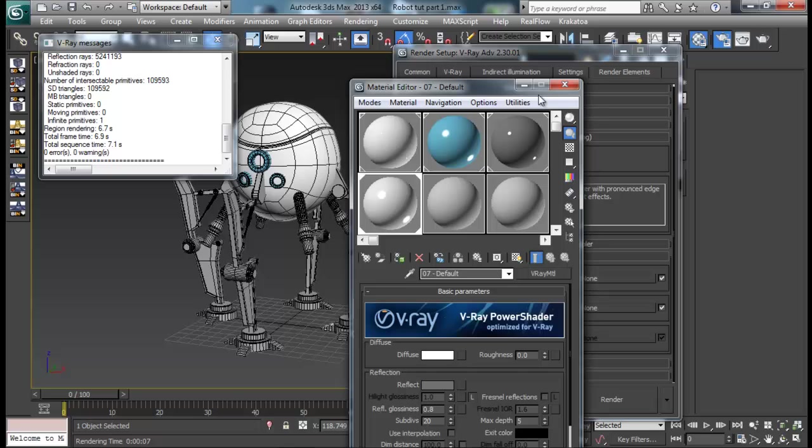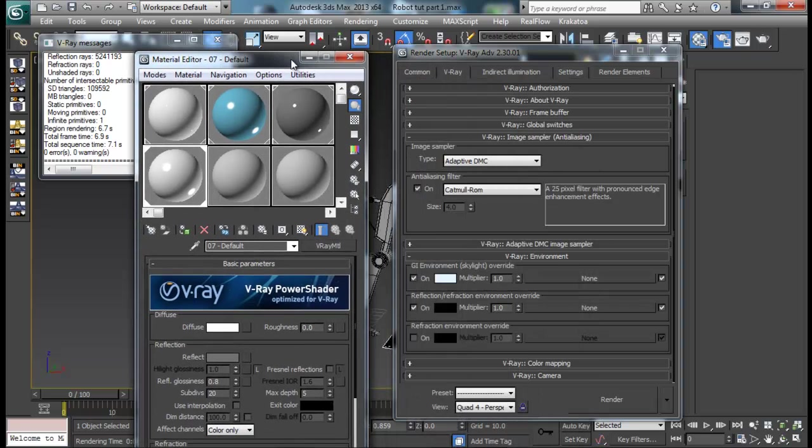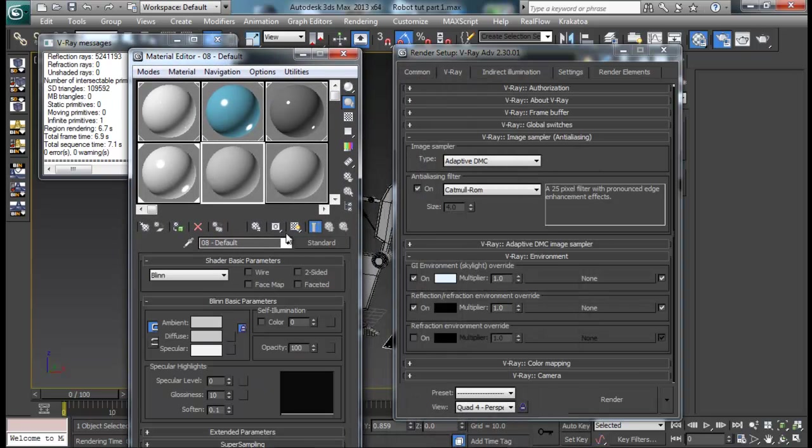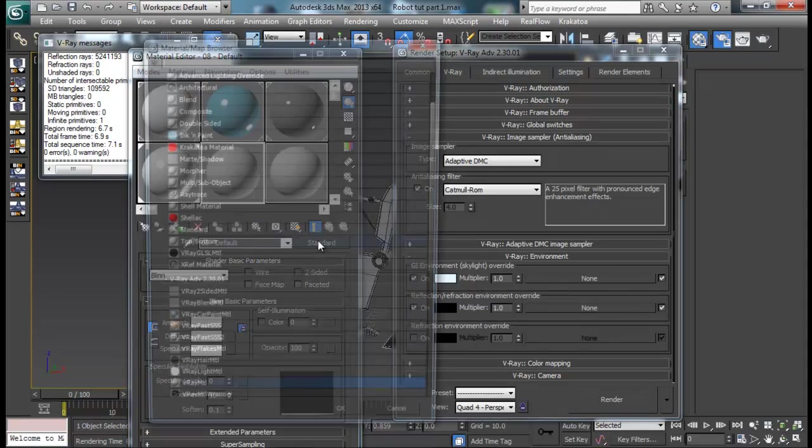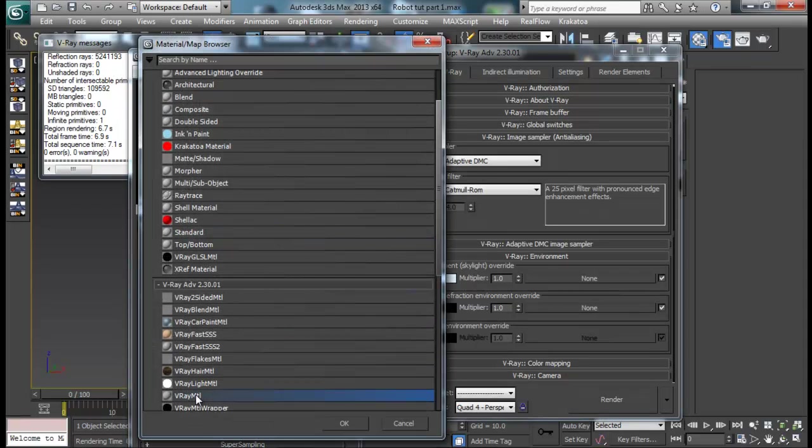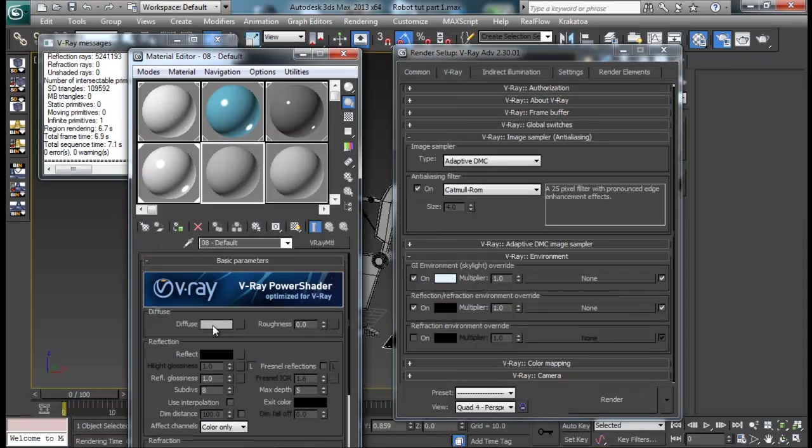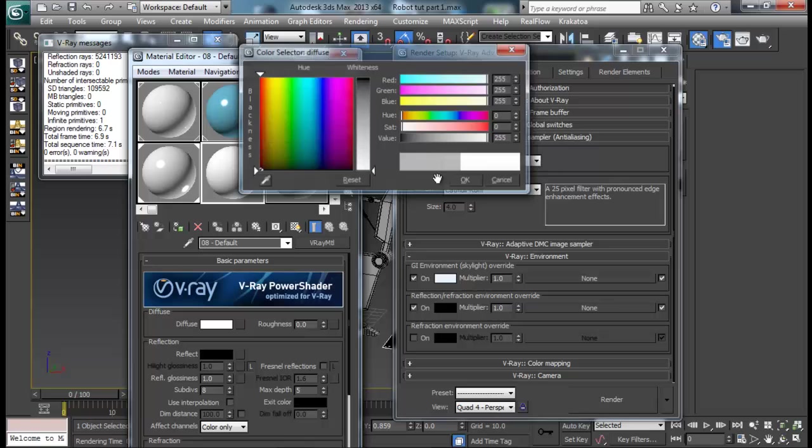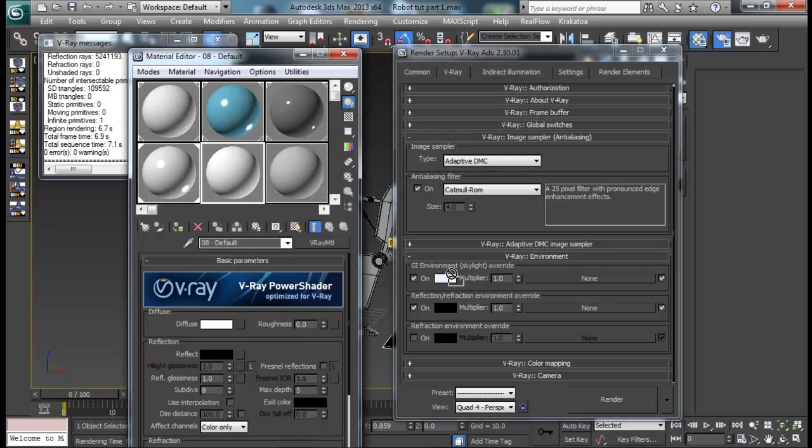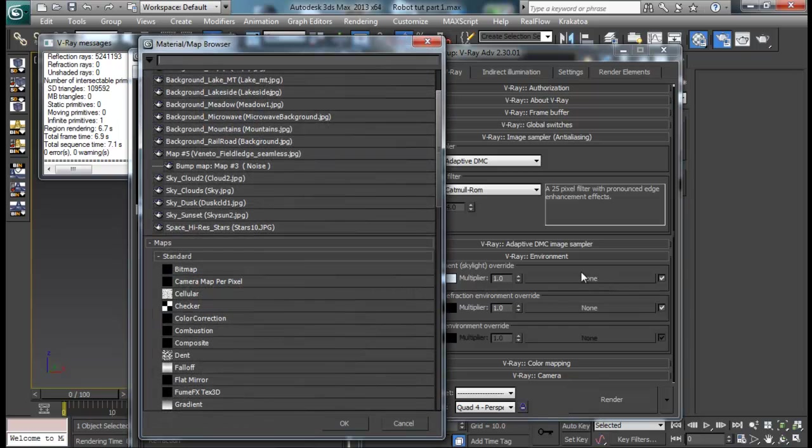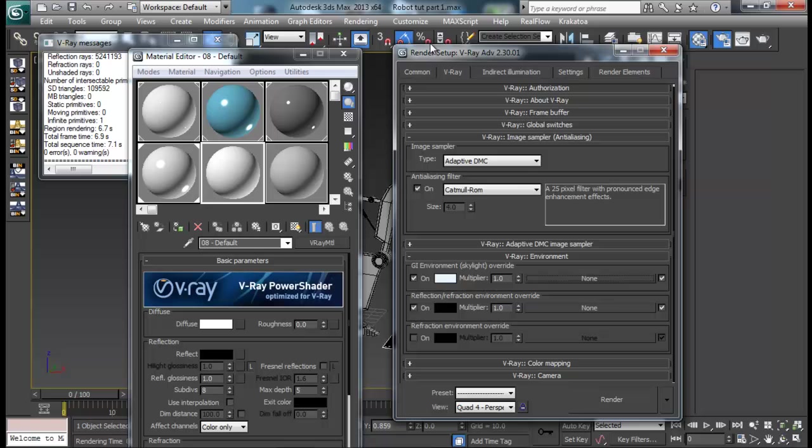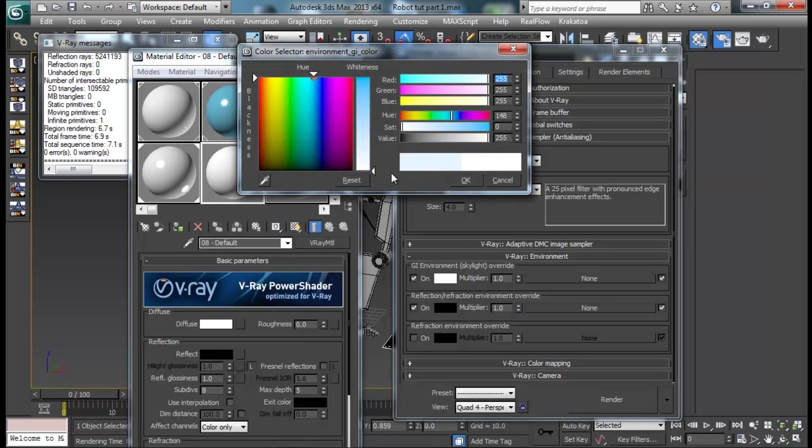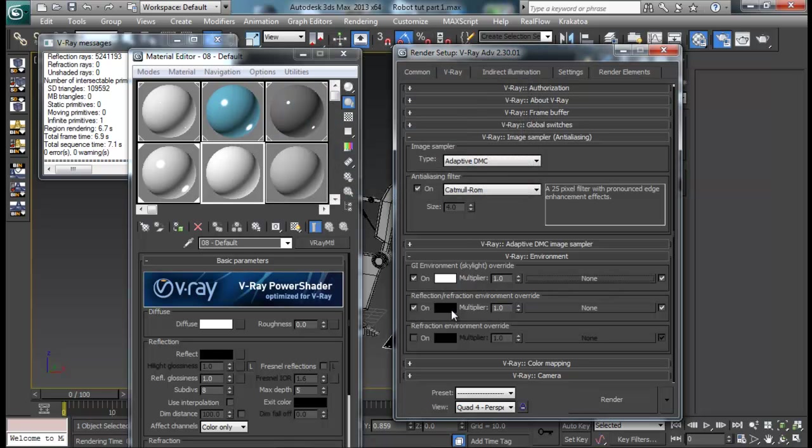Let me go to V-Ray environment and turn on GI and reflection environment override. I don't have any refraction so I don't need that. Then let me open up a material and set up another plain material with white color. And just drag it into my GI. I guess I cannot have that material, so I'll just set a white color right here, that doesn't matter.